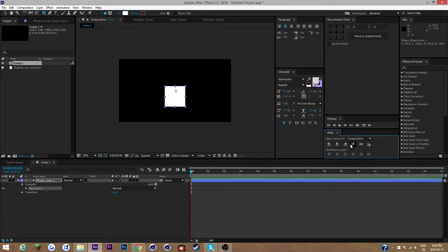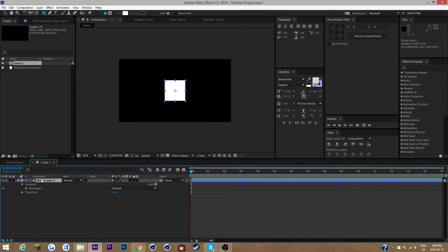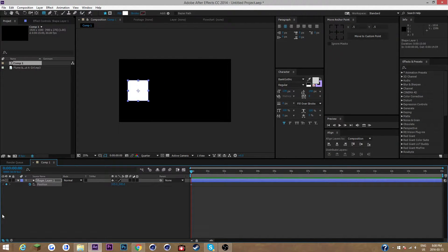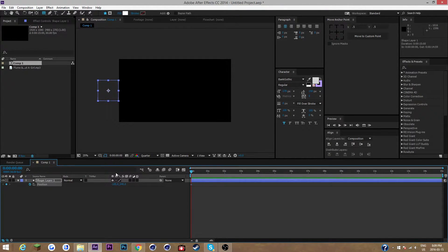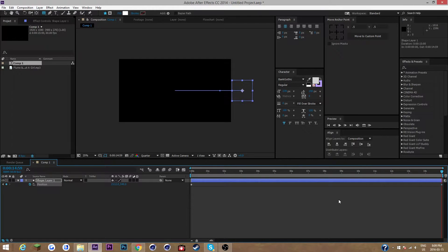We're just gonna do a standard setup — we'll have a little white block here. What I'm gonna do is move the position so it starts right off the screen, and at the end of the 15 seconds it'll be right over here. So now you have just a linear movement right here.